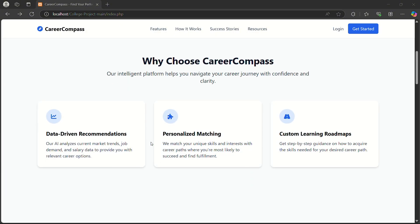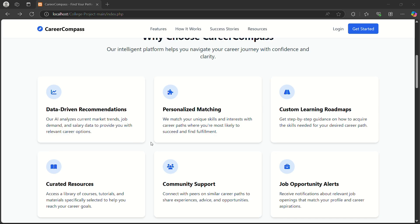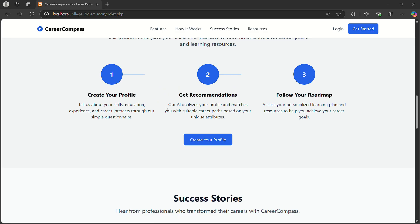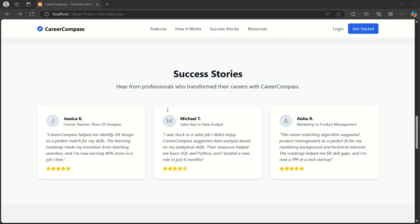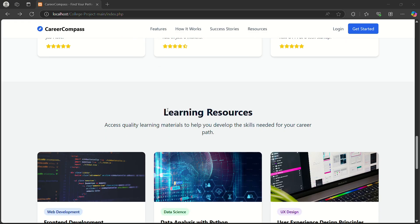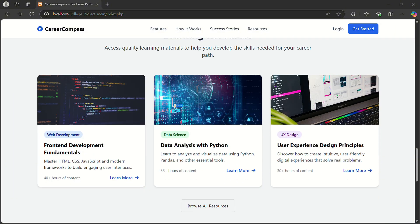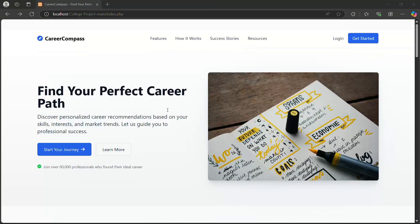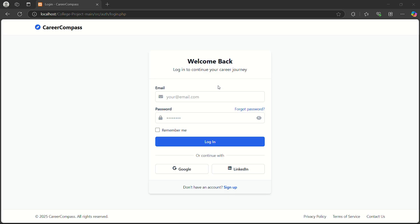This is my home page, or you can call it the landing page. It explains how CareerCompass works and shows some success stories, learning resources, and a short idea about the platform. So now let's begin the demo.